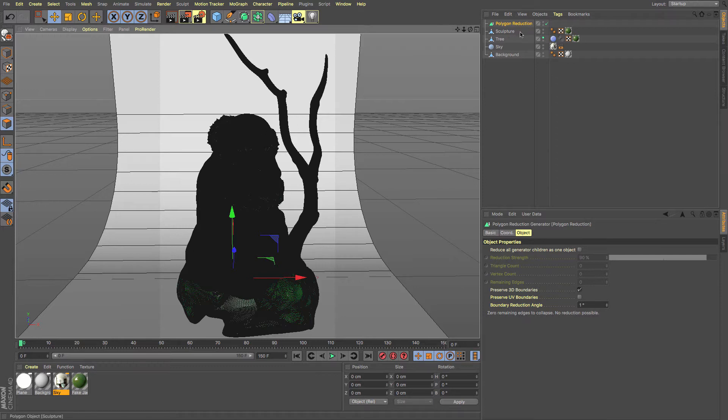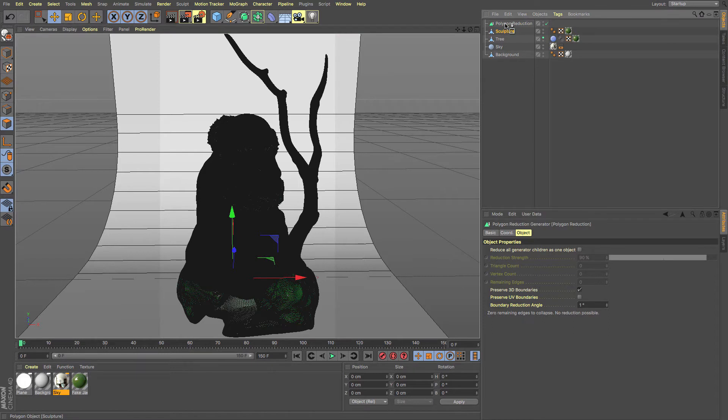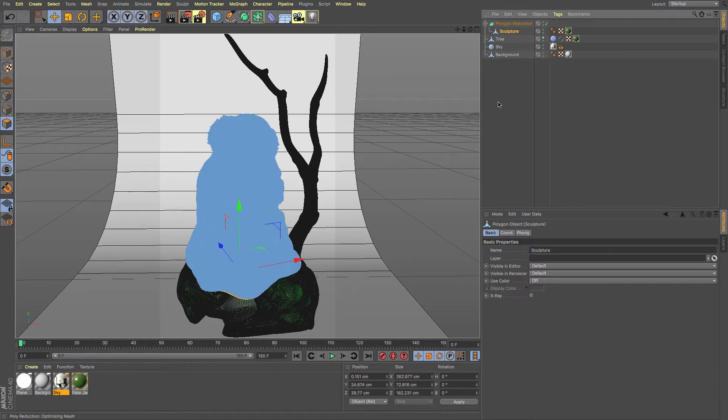So you create yourself this new polygon reduction tool, and it's a simple case of taking your object that you want to reduce and drag and dropping it as a child into the polygon reduction. You can see it does take a little bit of time. You can see that it's processing there down in the bottom left hand corner.